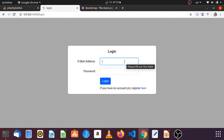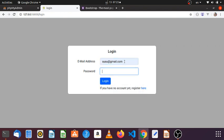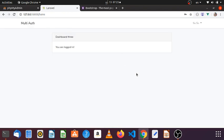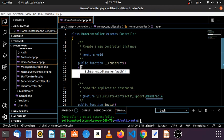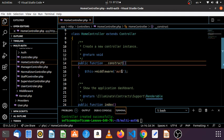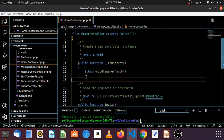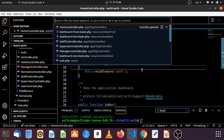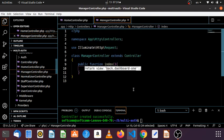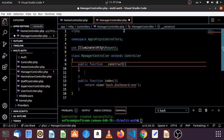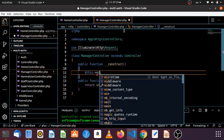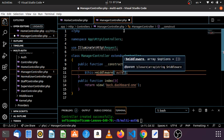Let's talk about the home controller. Home controller has public functions and a construct. In the construct, this middleware is called art middleware. I don't know what it is — manager, manager, manager control. Public function constructor.